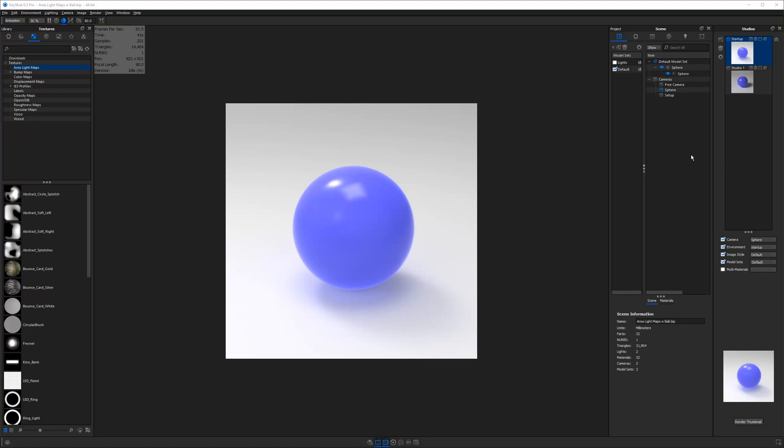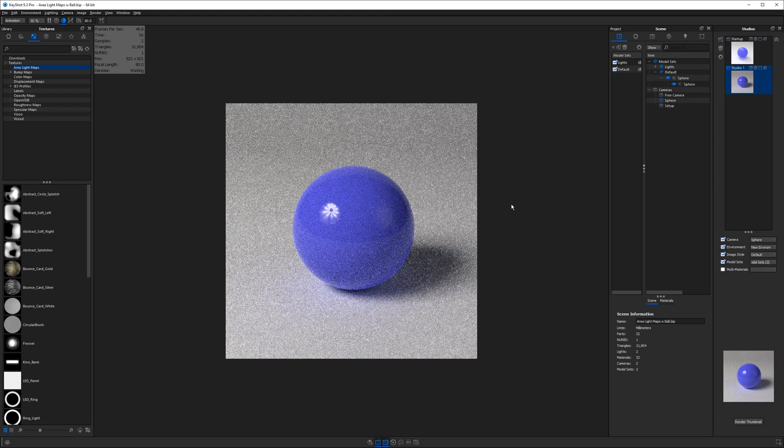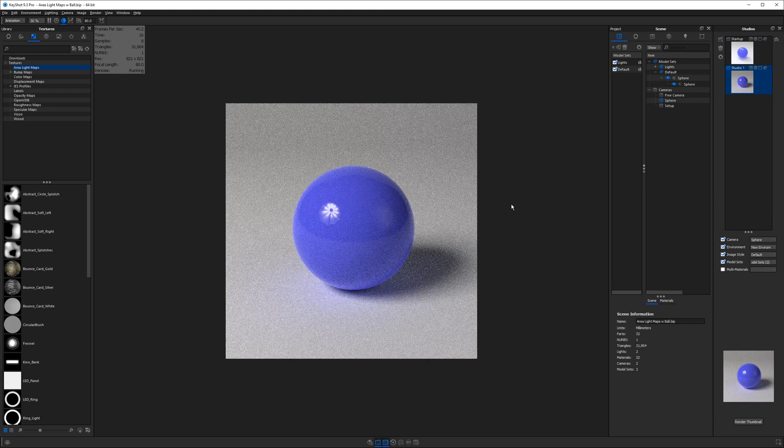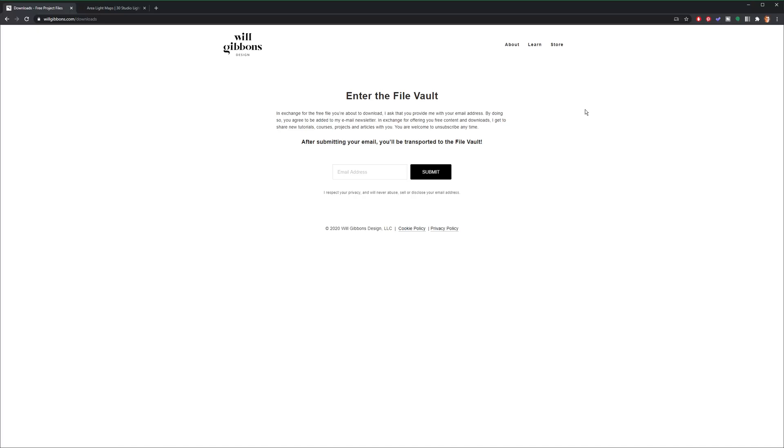So in this tutorial I'm going to be showing you how to go from a very basic and underwhelming lighting setup like you see right here to something that looks a little bit more pro and photorealistic like this in a matter of seconds. Today's lighting tutorial features some custom assets that I made myself and I'm making them available to you for free so head on over to willgibbons.com/downloads to get your files so you can follow along with the tutorial as well.